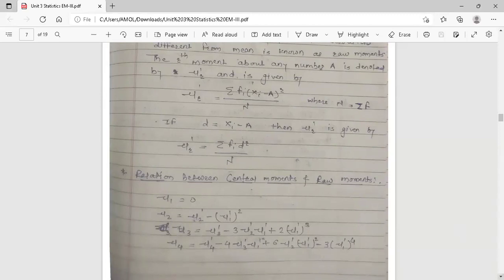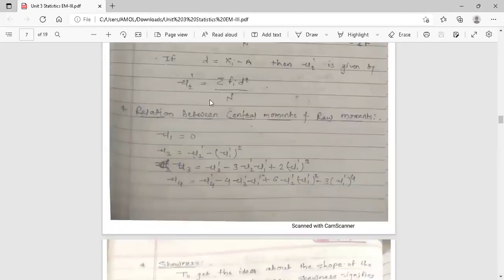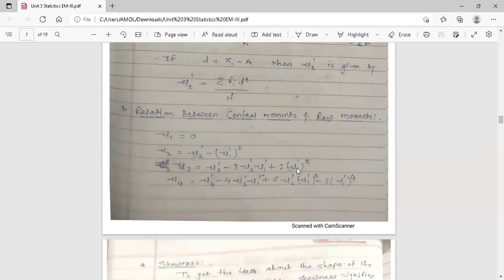Now there is a relation between central moments and raw moments. The first central moment mu_1 is always equal to 0. The second central moment is: mu_2 = mu_2-dash minus (mu_1-dash) squared. The third central moment is: mu_3 = mu_3-dash minus 3·mu_2-dash·mu_1-dash plus 2·(mu_1-dash)^3. The fourth central moment is: mu_4 = mu_4-dash minus 4·mu_3-dash·mu_1-dash plus 6·mu_2-dash·(mu_1-dash)^2 minus 3·(mu_1-dash)^4.